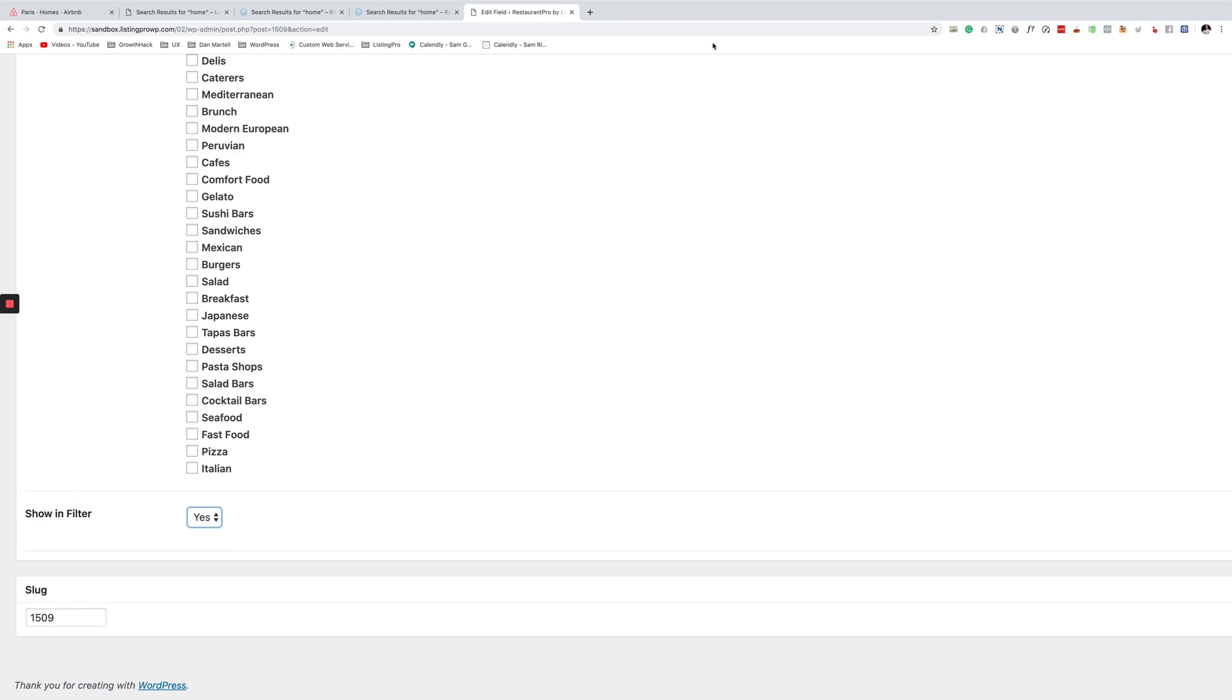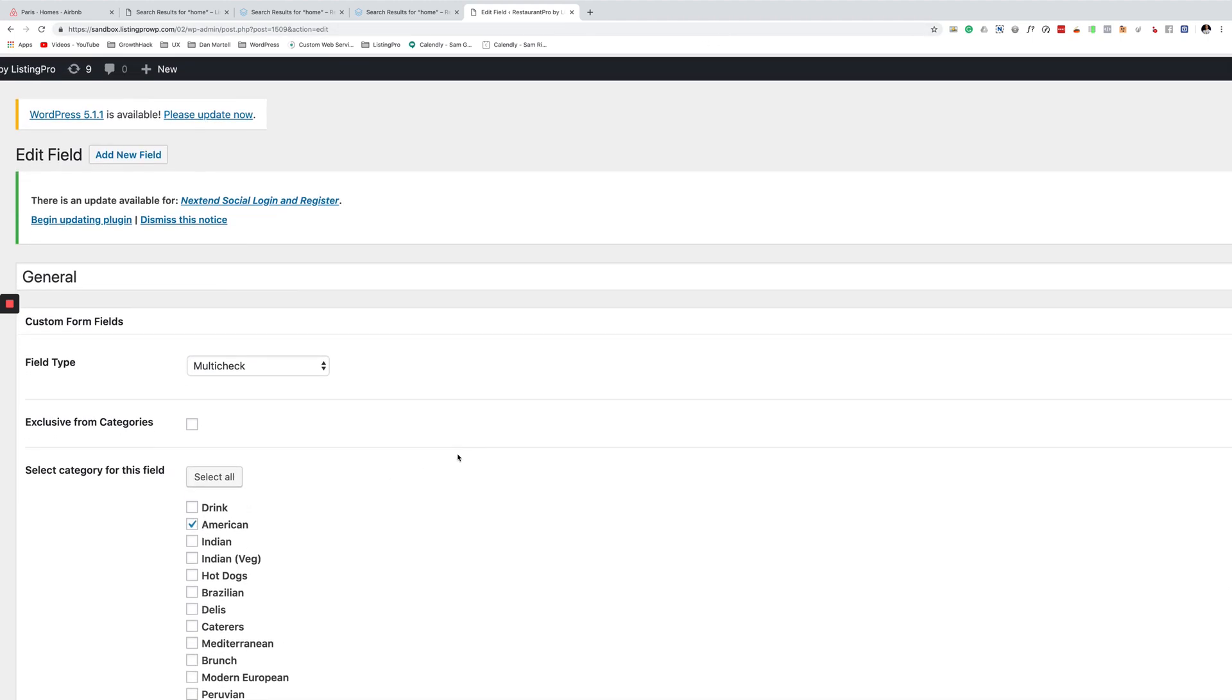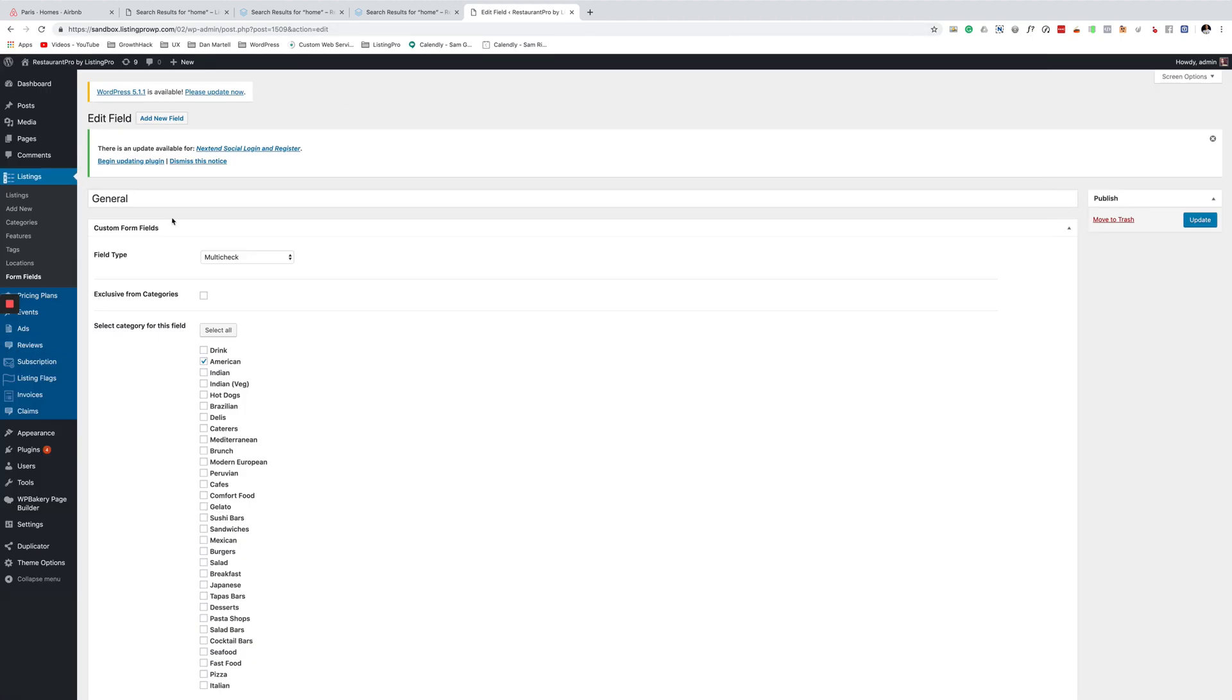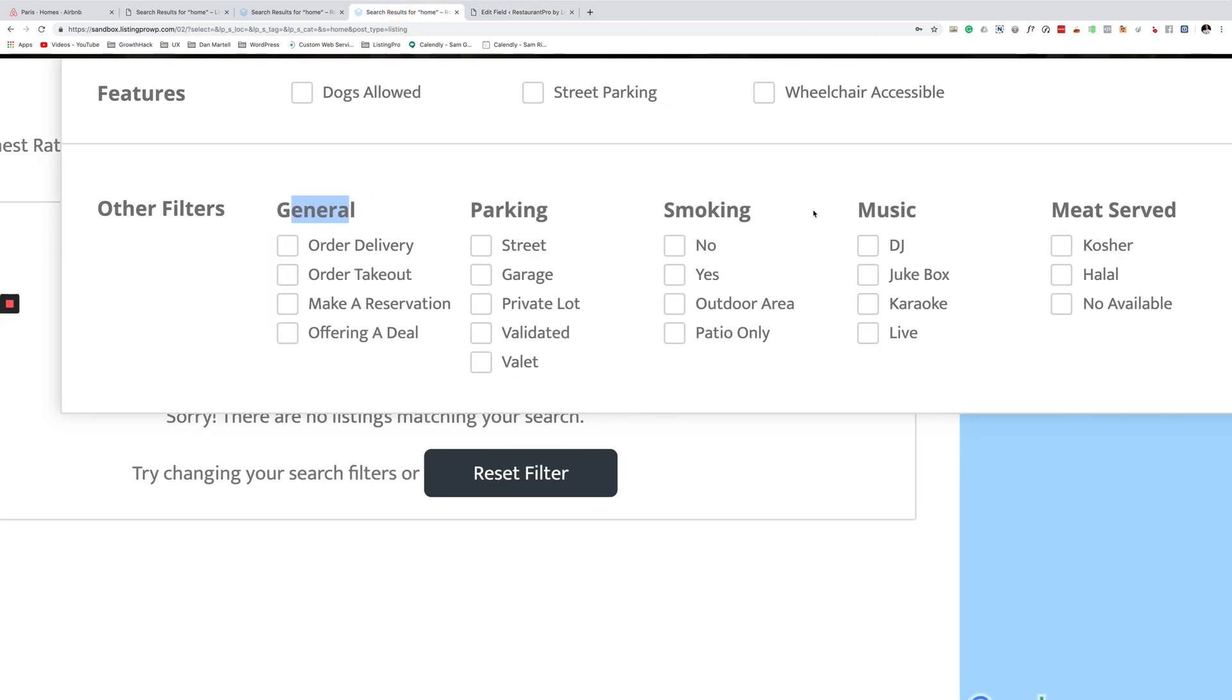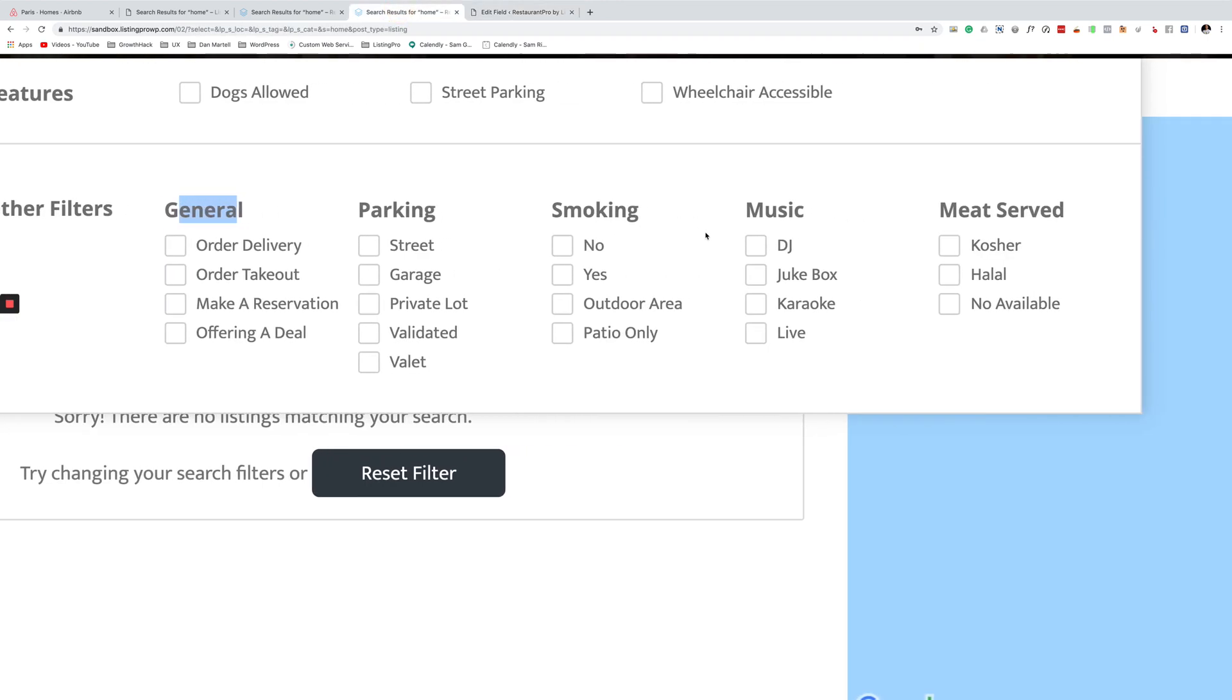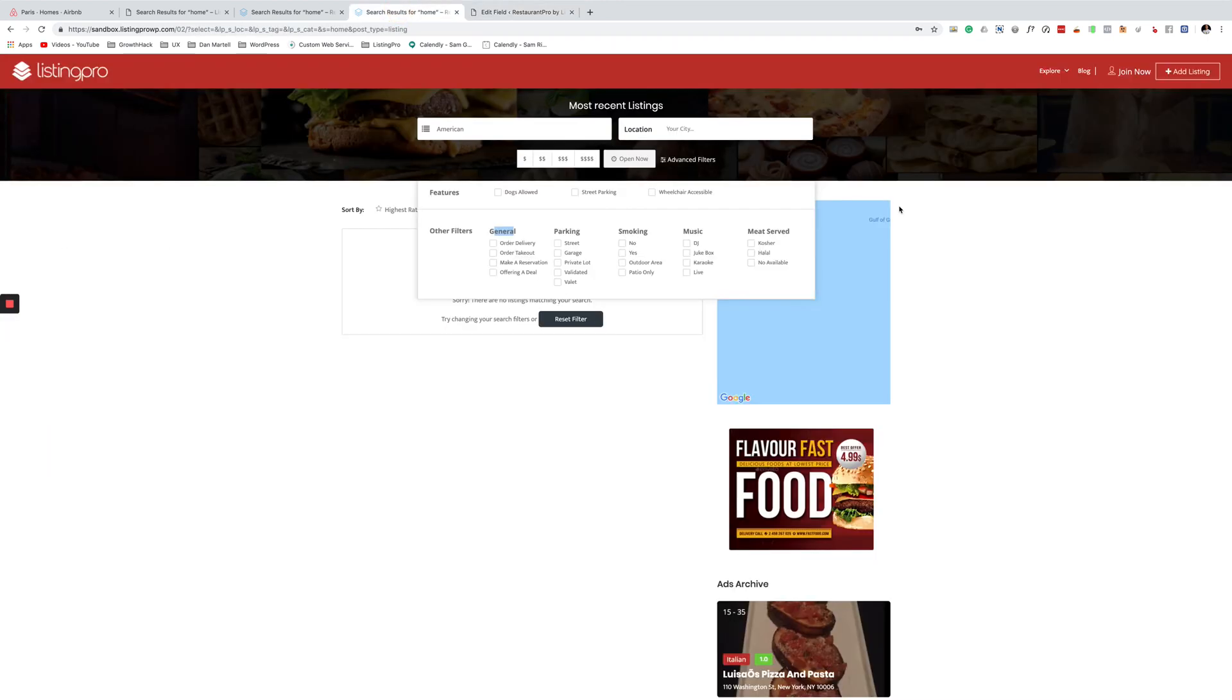Or else it won't show in the filter, right? So then you save it and you do that for all the other ones: parking, smoke, music, whatnot.